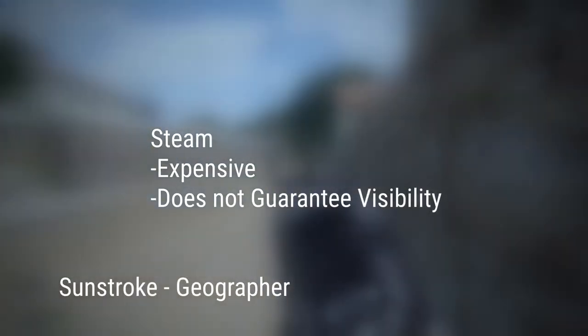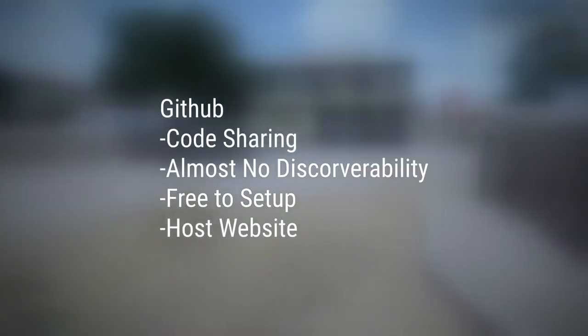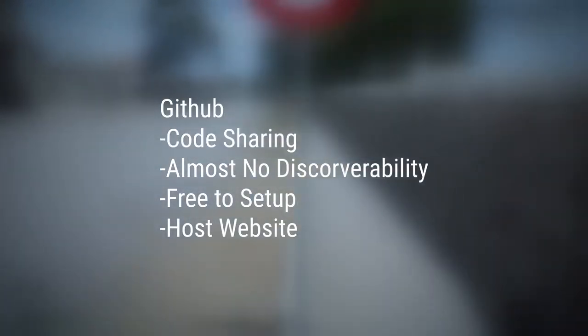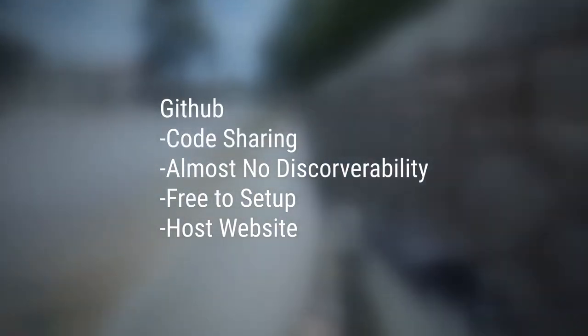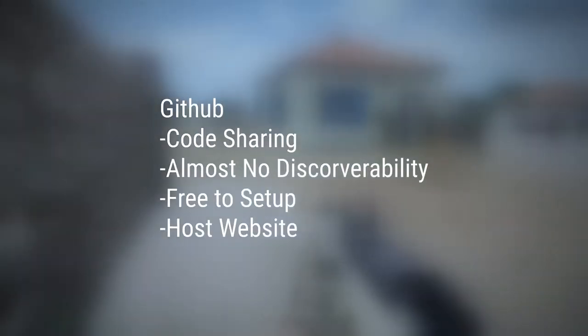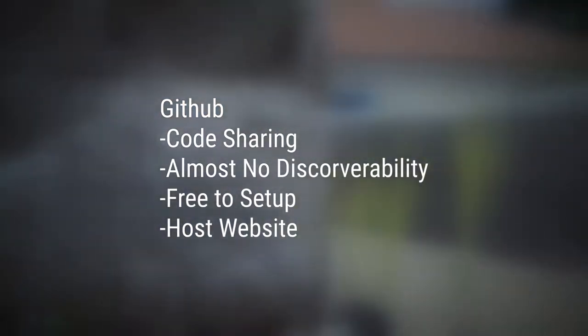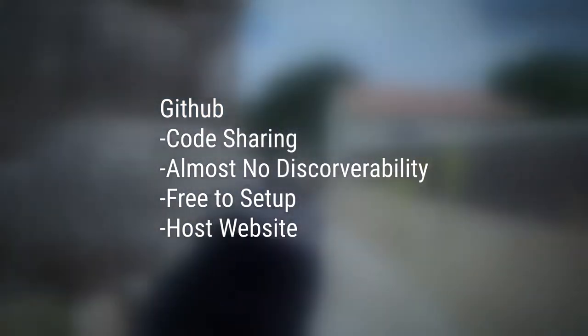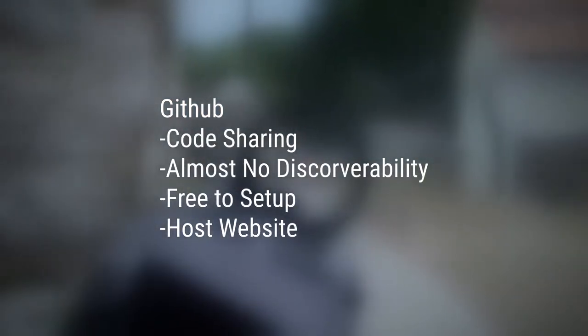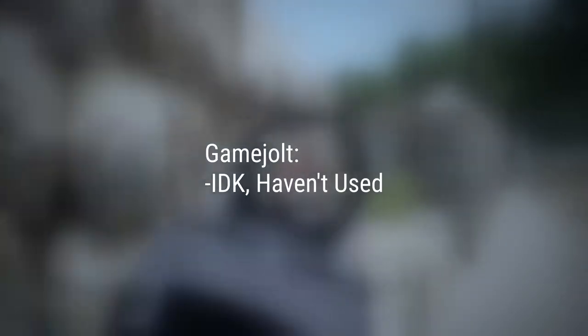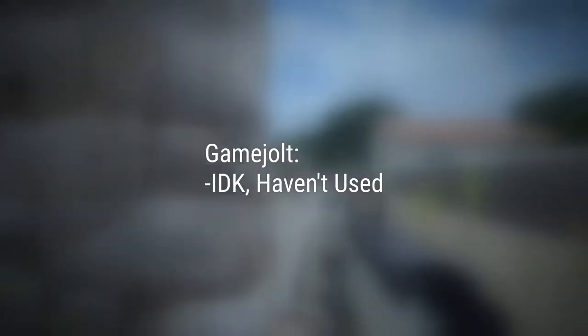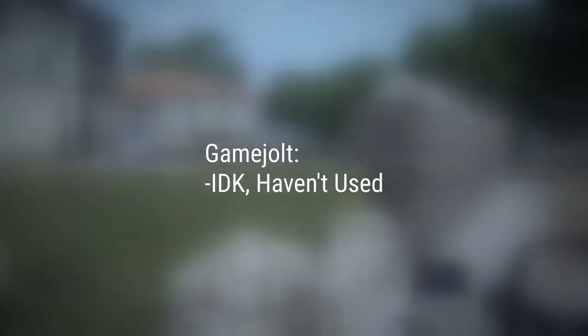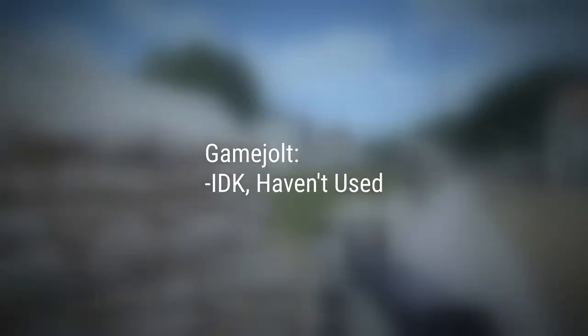How do I plan on distributing this game? Well there are multiple options. I will list some of them. Steam is expensive to set up a page and does not guarantee visibility, but it is more likely. GitHub is mostly a code sharing platform and has almost no discoverability features other than search. Not good for visibility, but it is free to set up and allows you to host websites. IndieGameJolt I have never used it or hear about anybody using it, so I don't know enough about it.